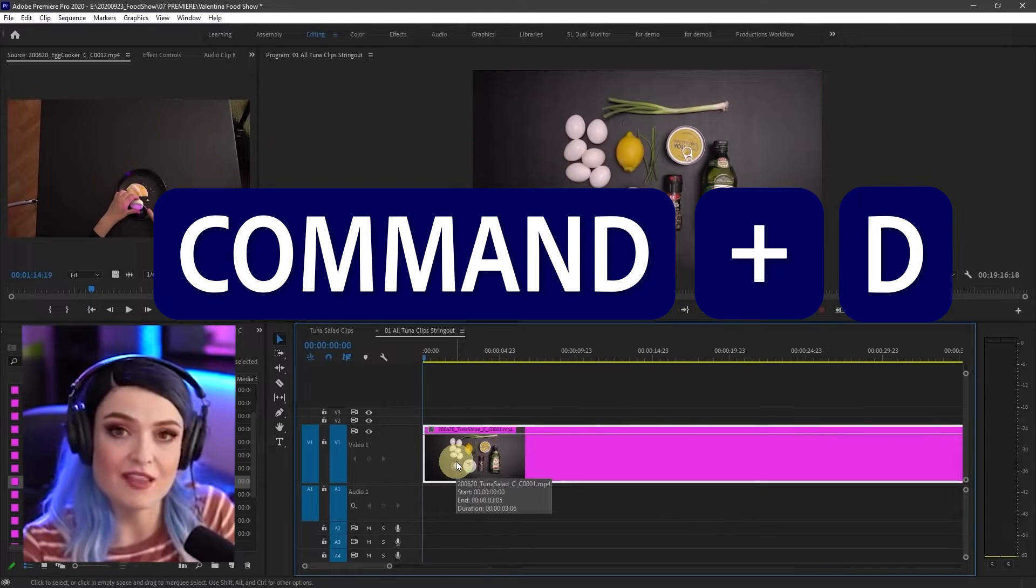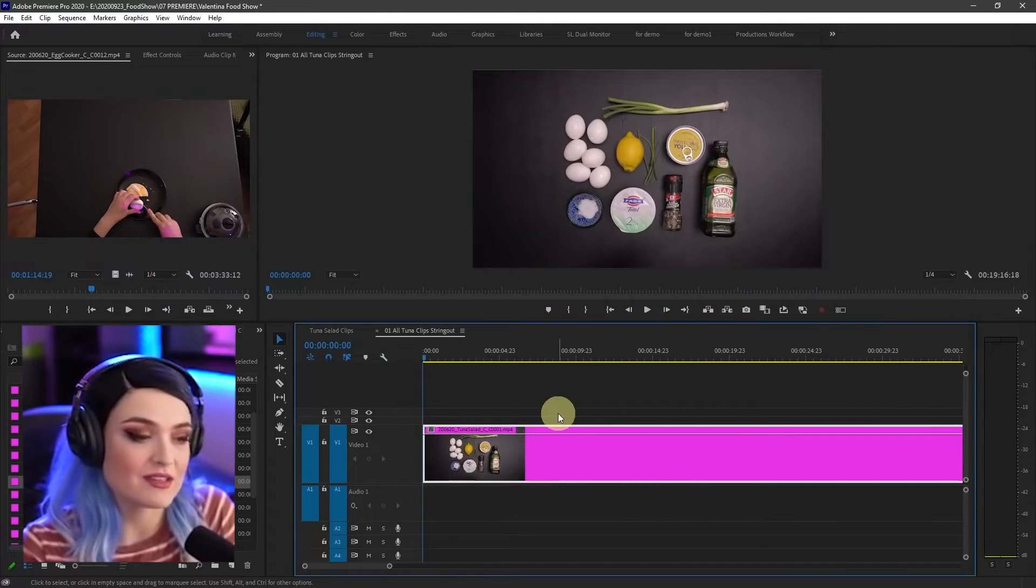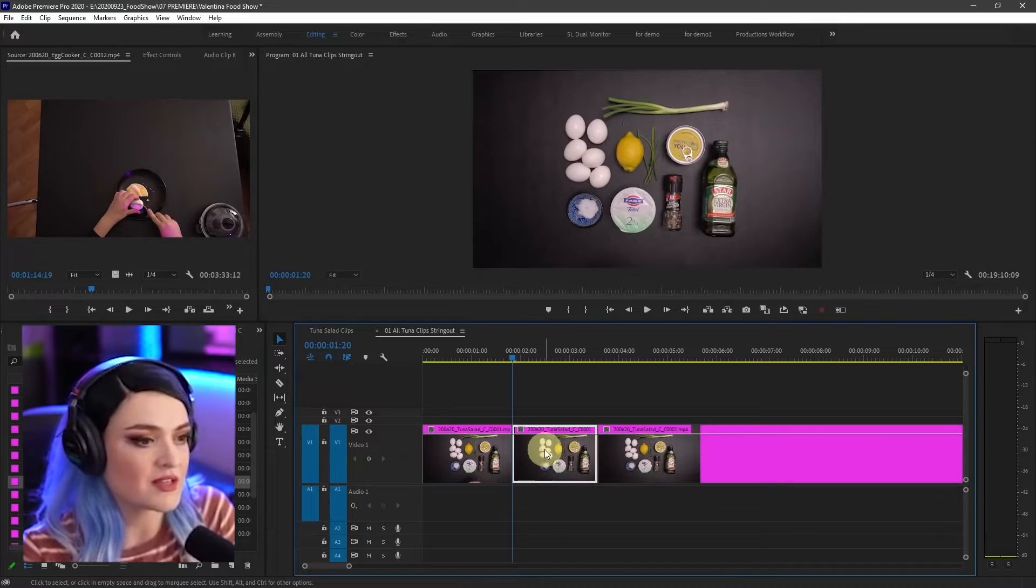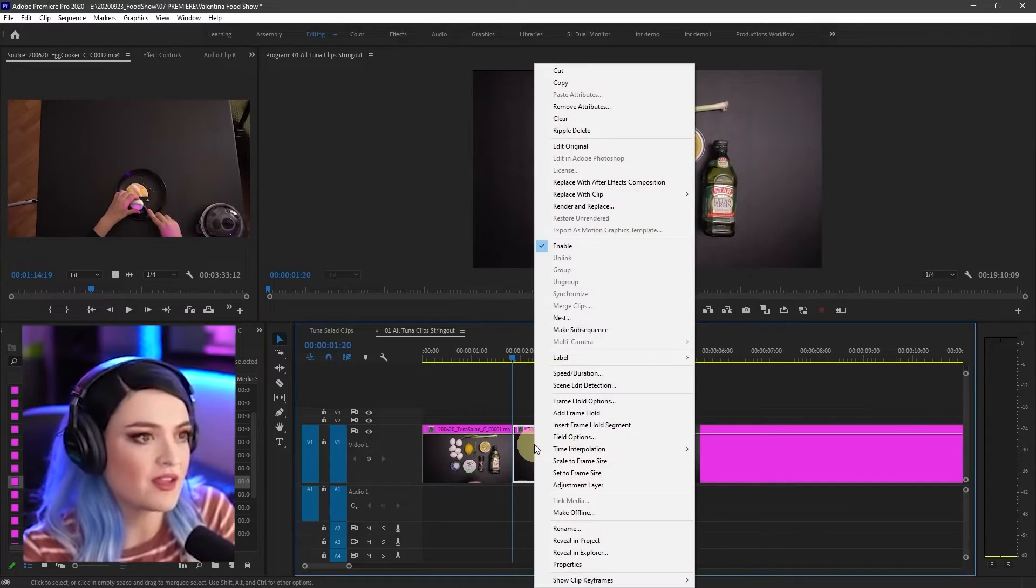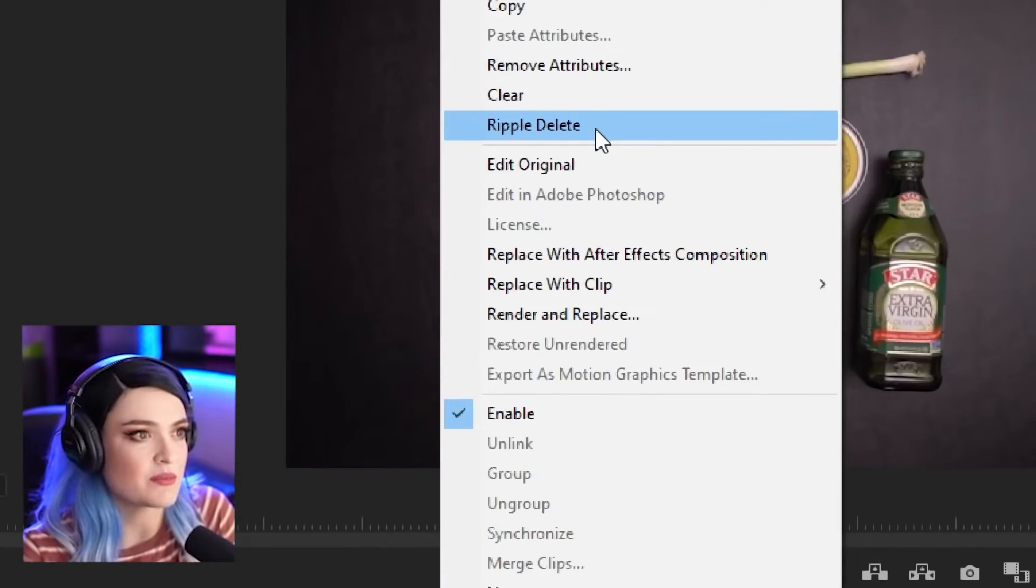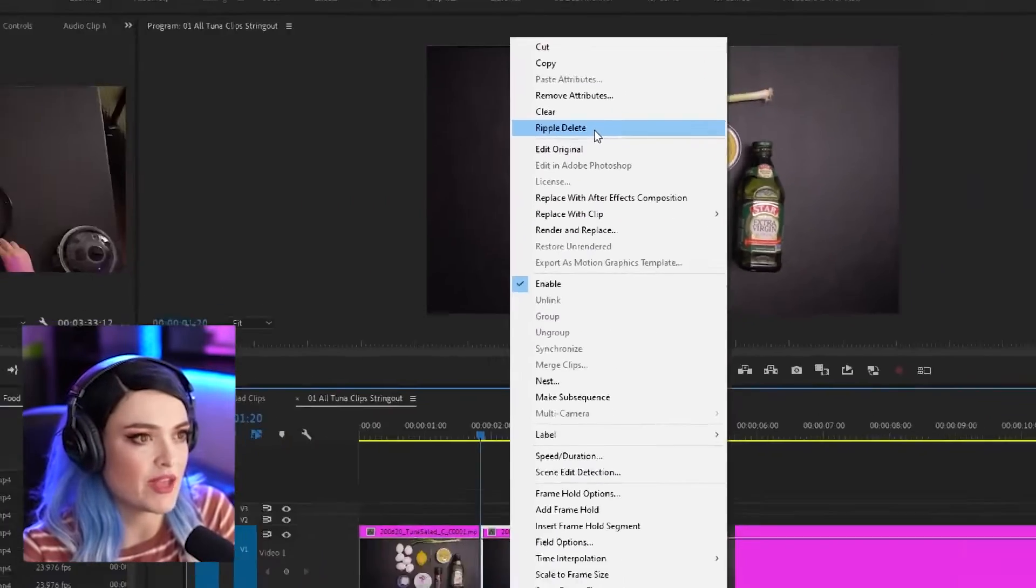Do Command D that ripple deletes it. You can also select it, right click, go ripple delete from the menu.